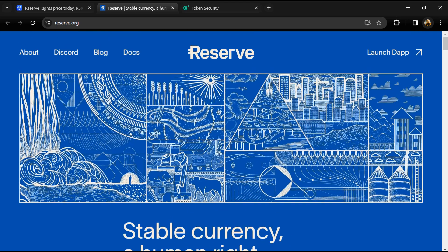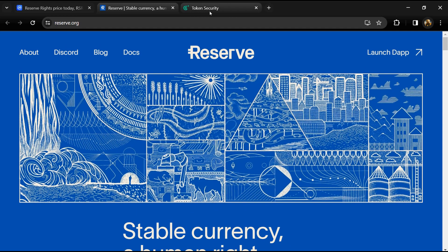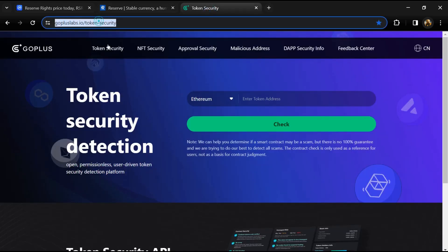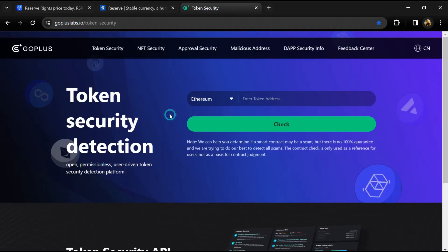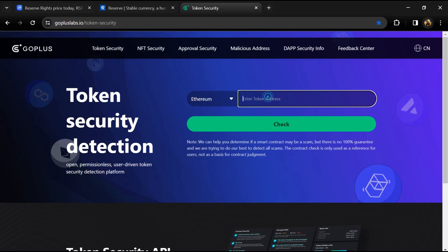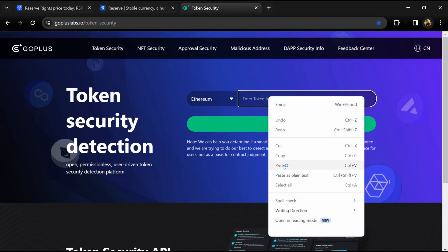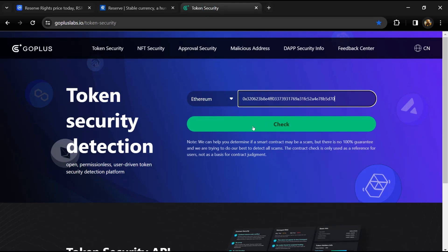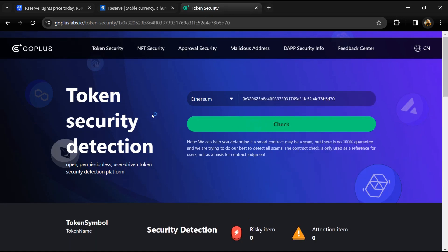After that, you will open gopluslab.io website. First, we will copy the token address and paste it here, then click on the check button.